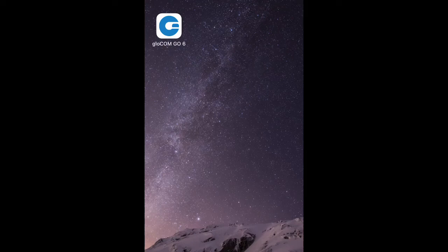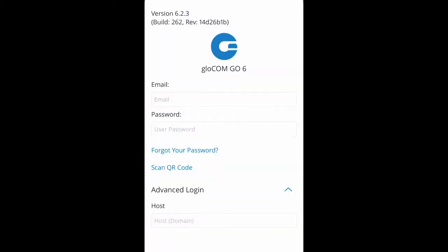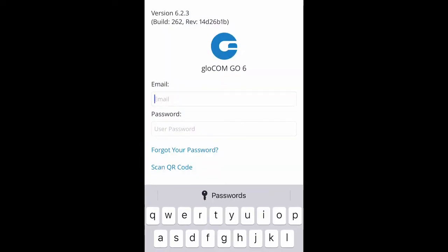This is a short video to explain how to log into the Glocom Go 6 app on an iOS Apple phone.